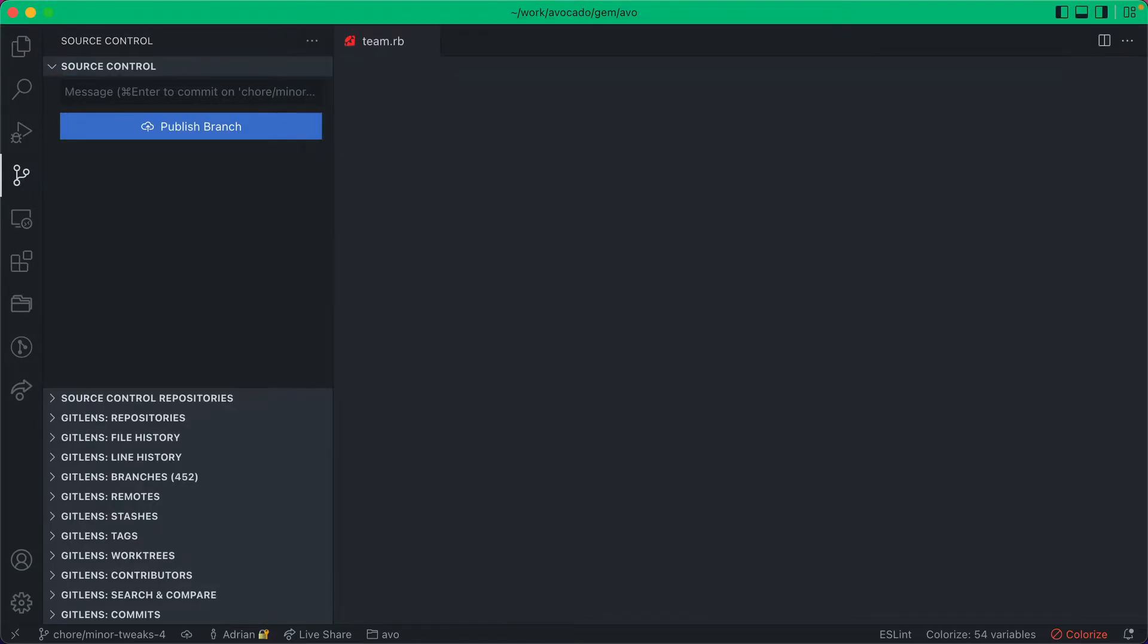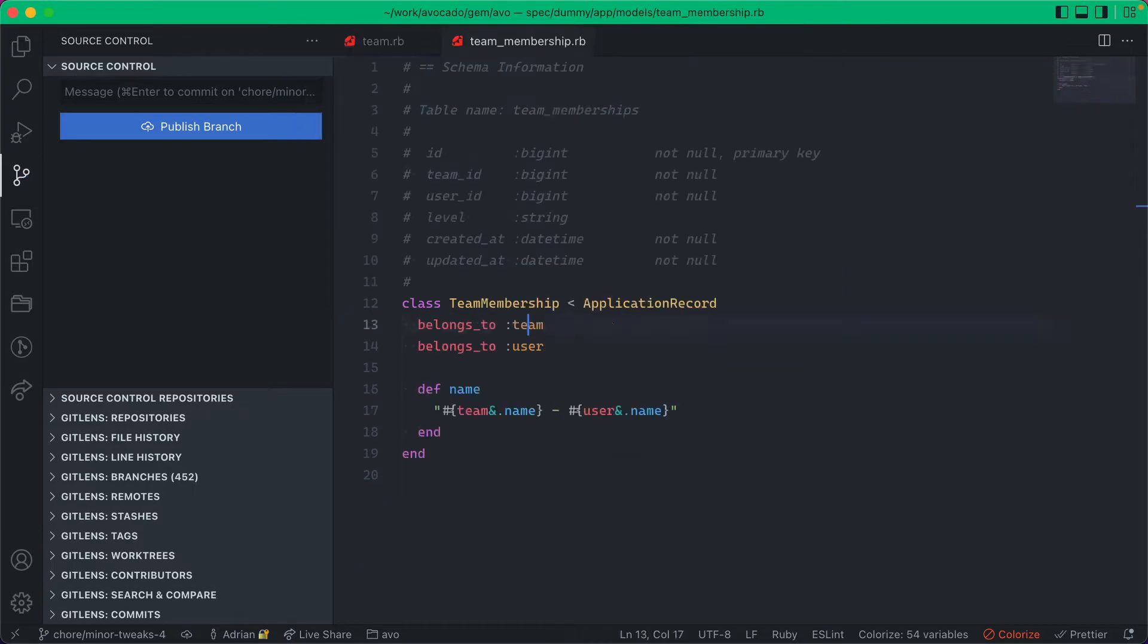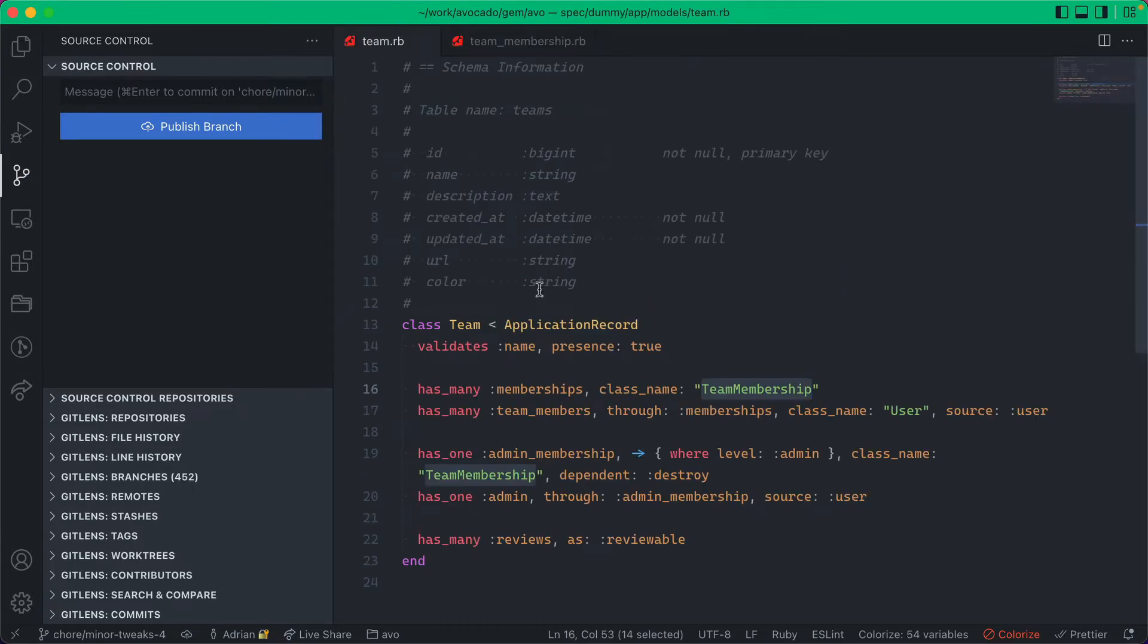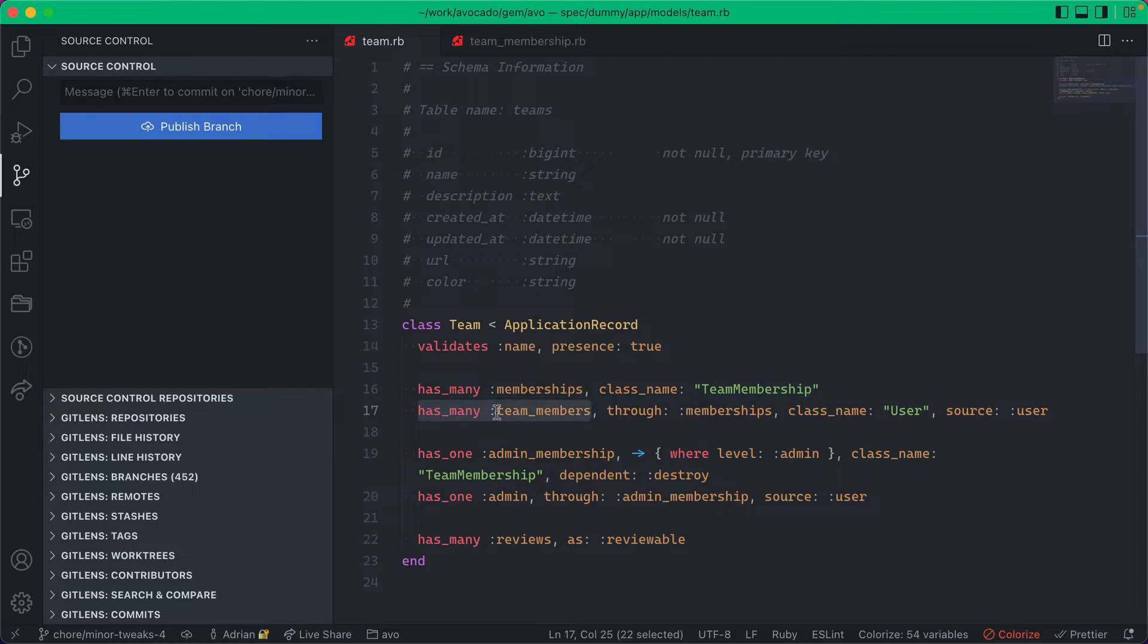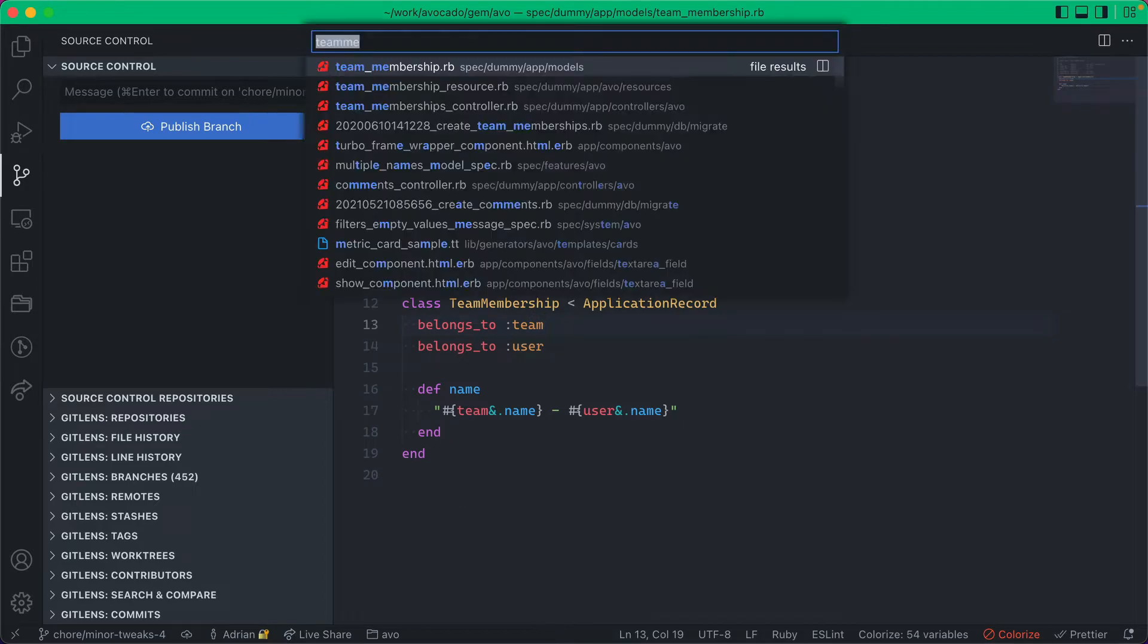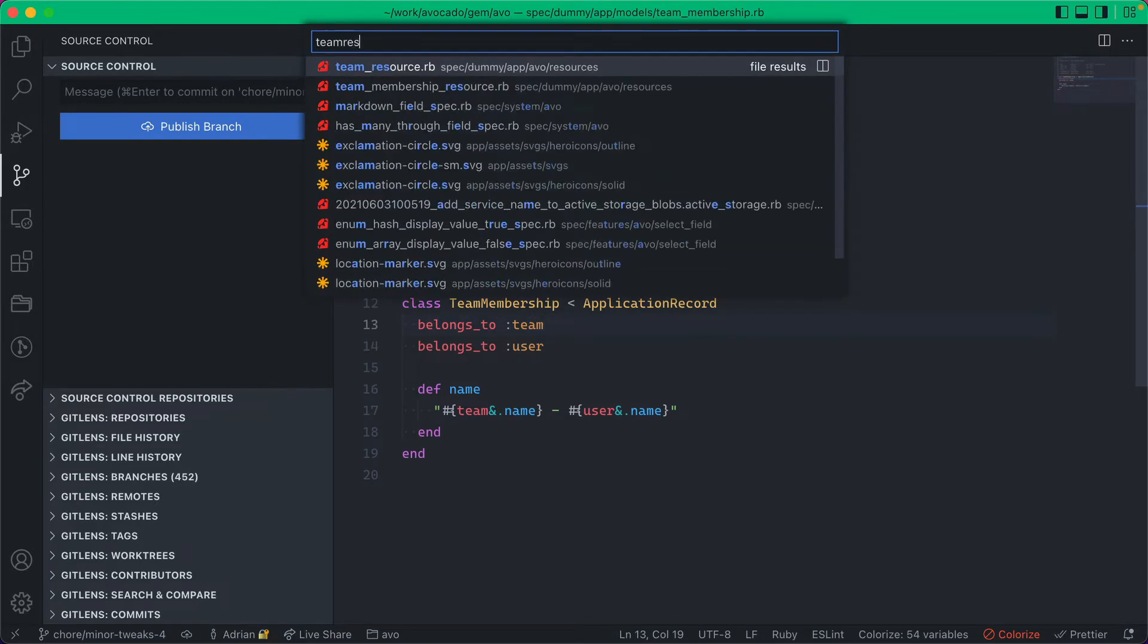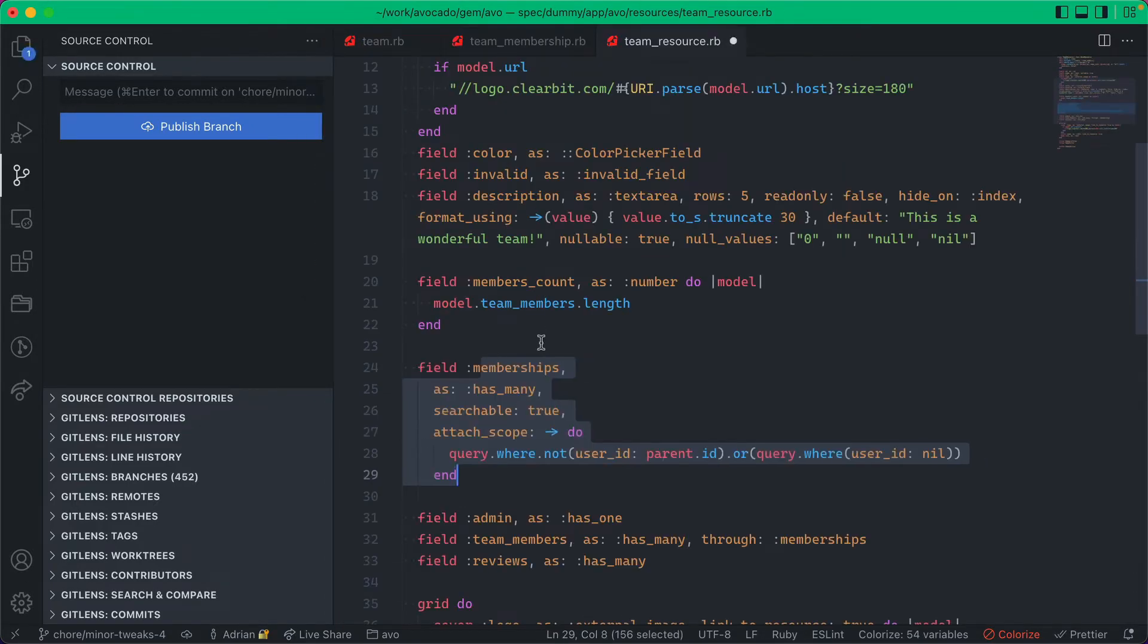We have the team model and the team membership model. The team has many memberships, which is actually a helper for the team members. So the team members has many through memberships. The memberships is only a pivot between the team and the user. Next I'm going to go into the team resource and enable this memberships field.